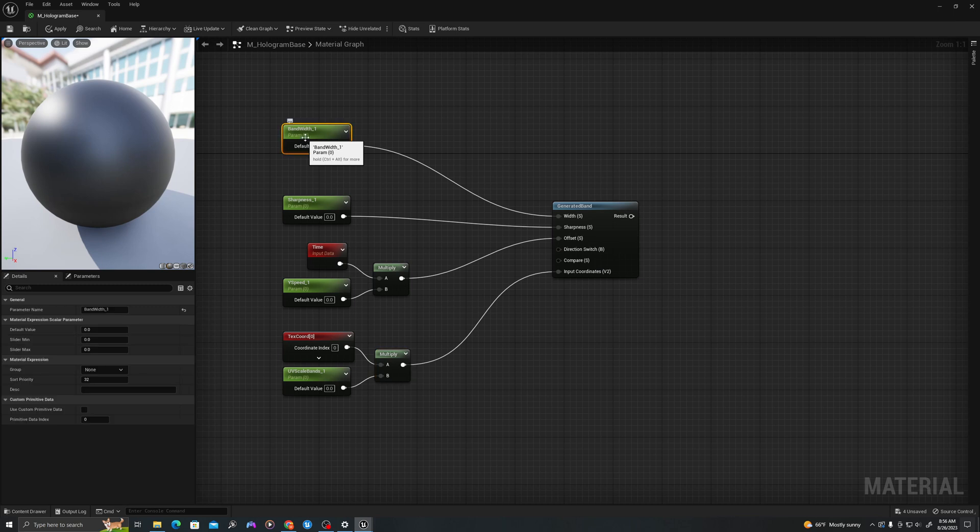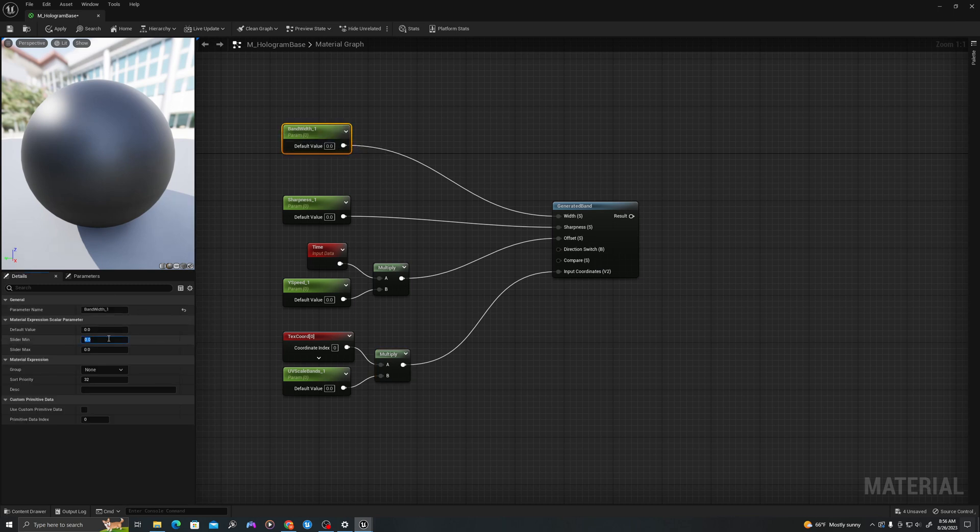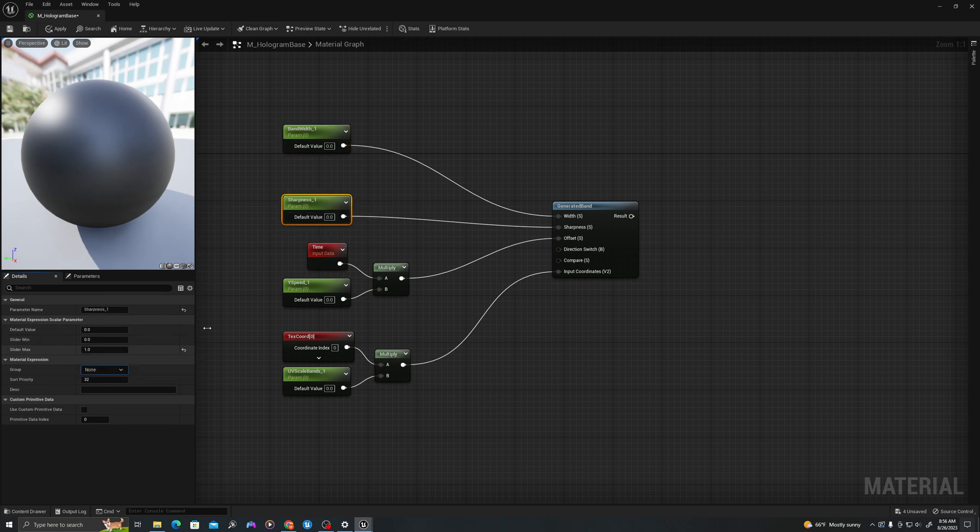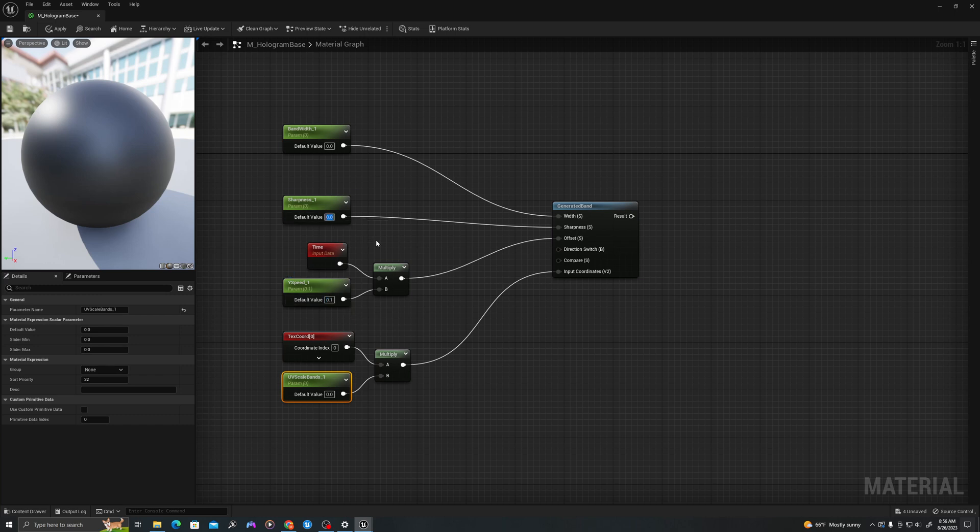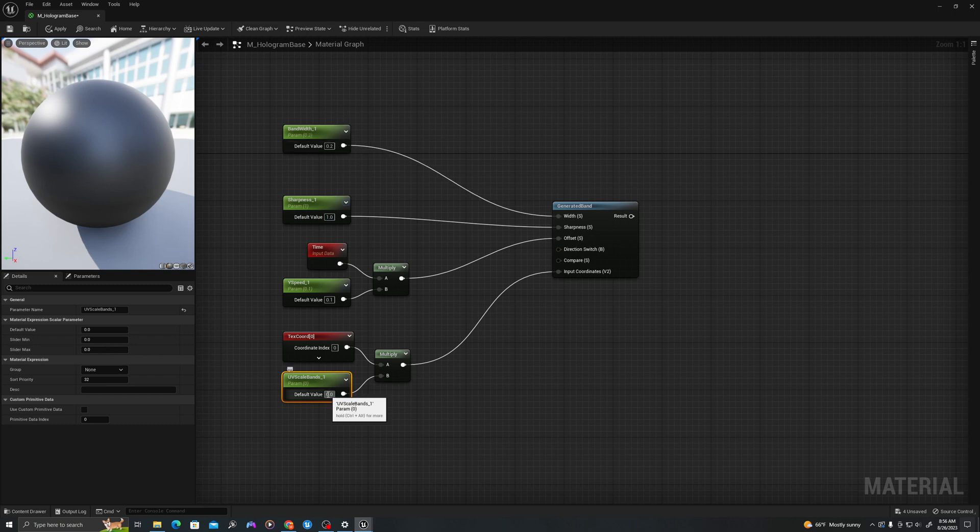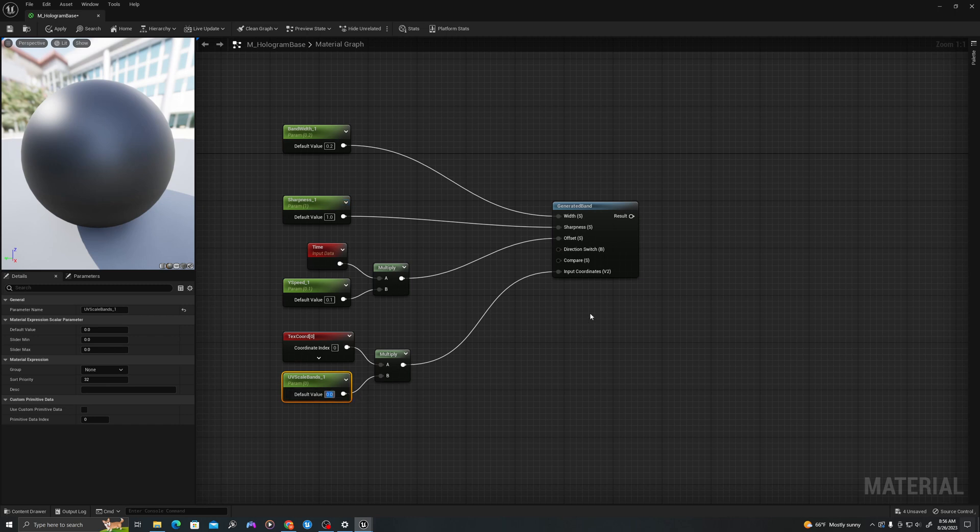Now let's add some basic values for these. We don't want bandwidth to be greater than 0.5. Sharpness we'll just set a max of one. Y speed we'll leave open ended. Let's add some basic values. We'll set y speed to 0.1, sharpness to one, bandwidth to 0.2, and uv scale to five.